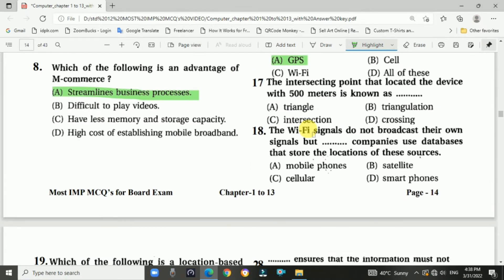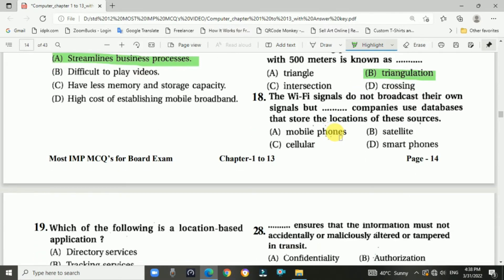Question 17: The intersecting point that locates a device within 500 meters is known as answer B, triangulation. Question 18: WiFi signals do not broadcast their own signals, but smartphone companies use databases that store the locations of these sources. Answer: smartphones.